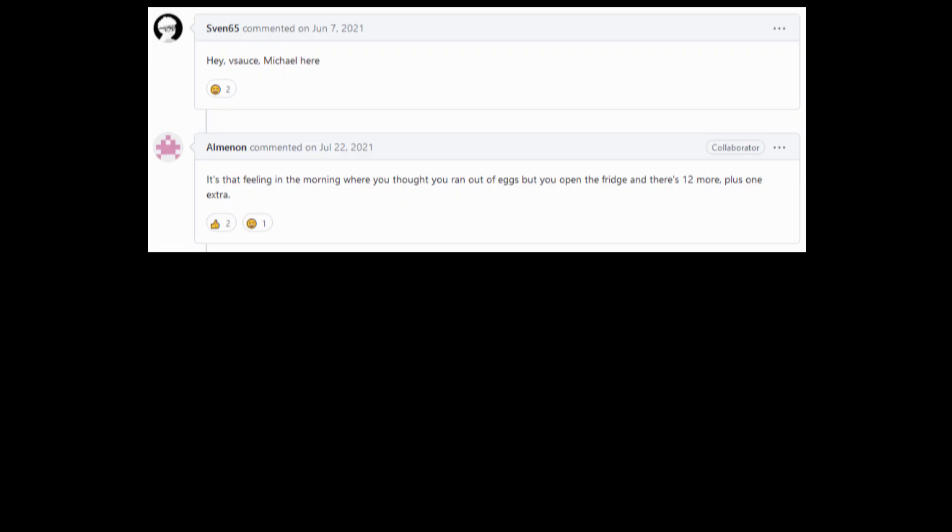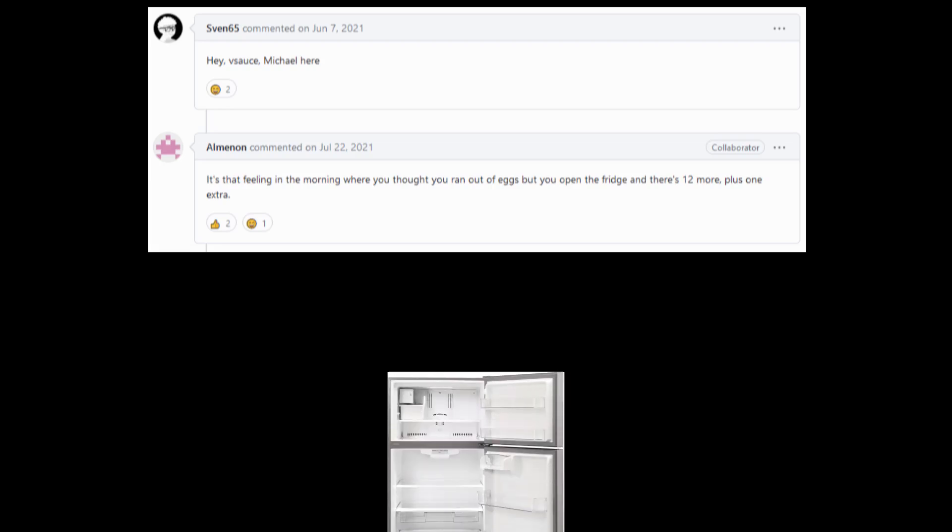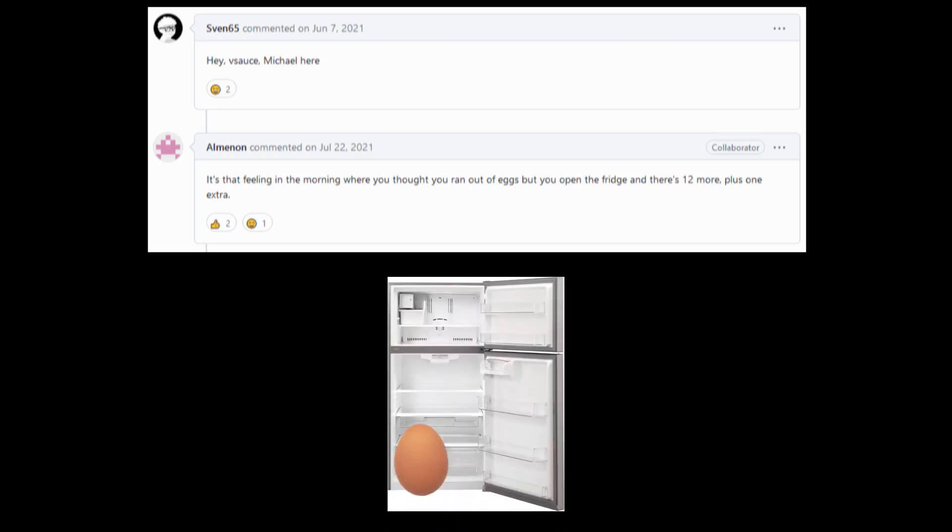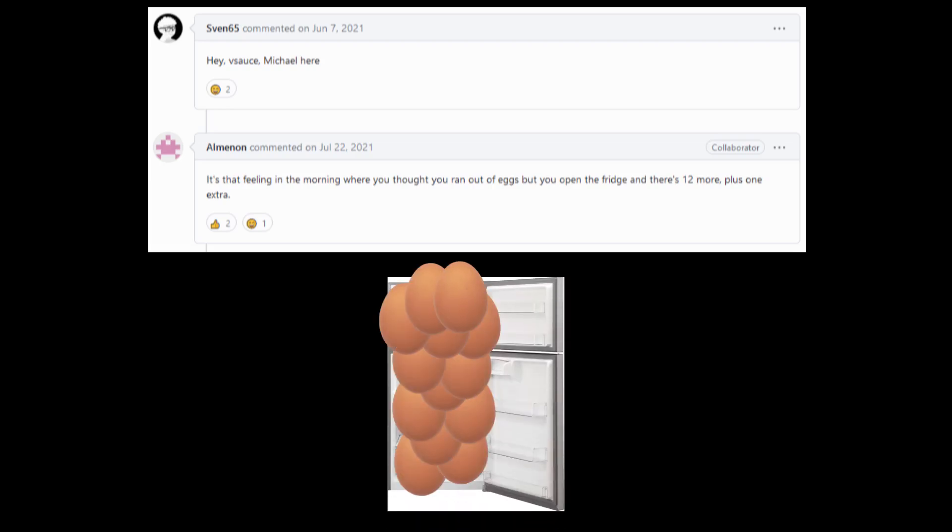Hey Vsauce, Michael here. It's that feeling in the morning where you thought you ran out of eggs, but you open the fridge and there's 12 more, plus one extra.